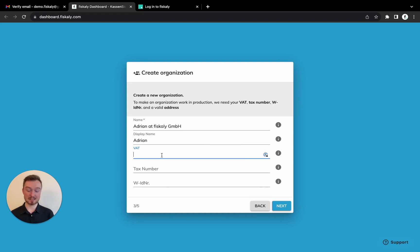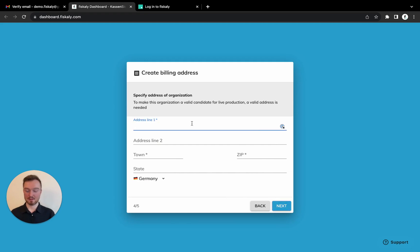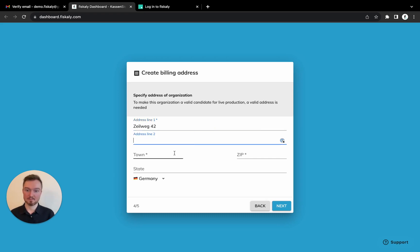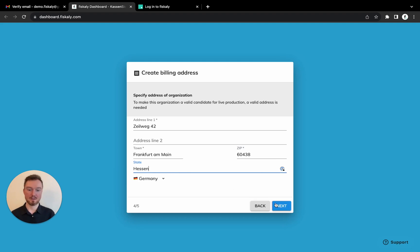Now we also need to enter some tags data. And next. Now we need to enter the address. And next.